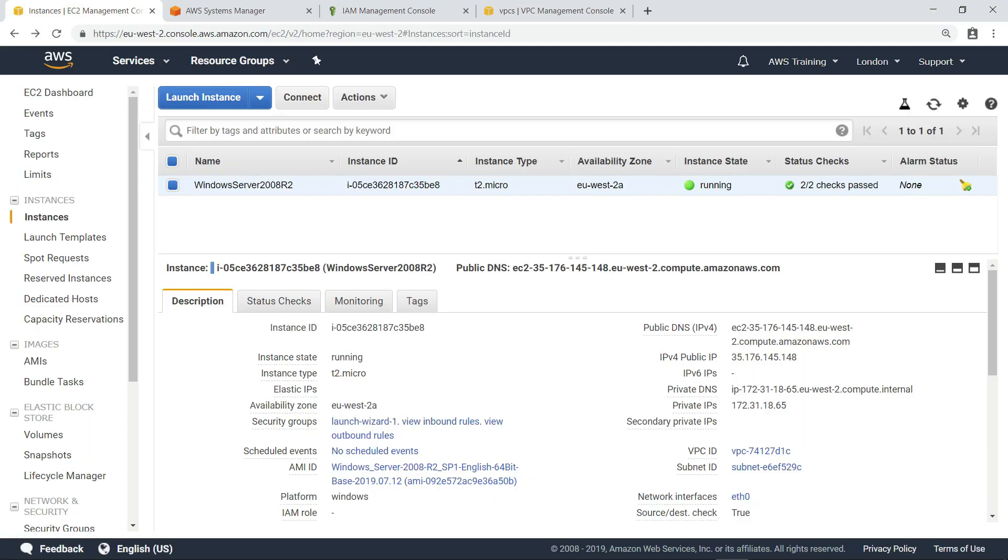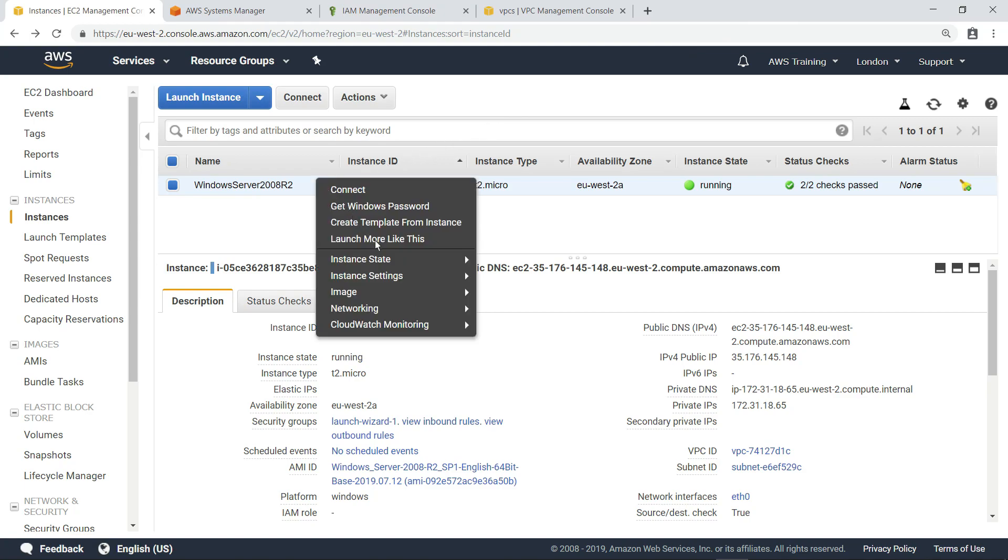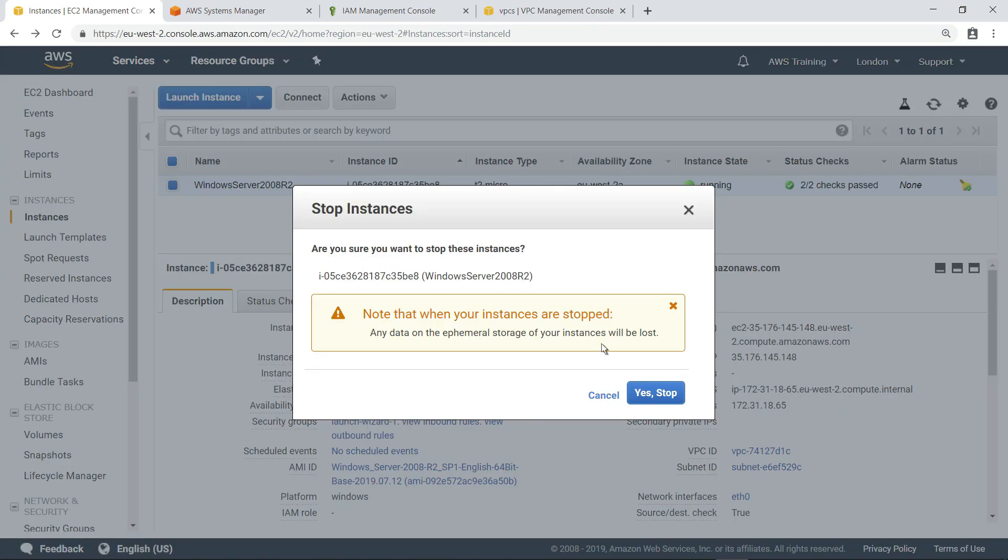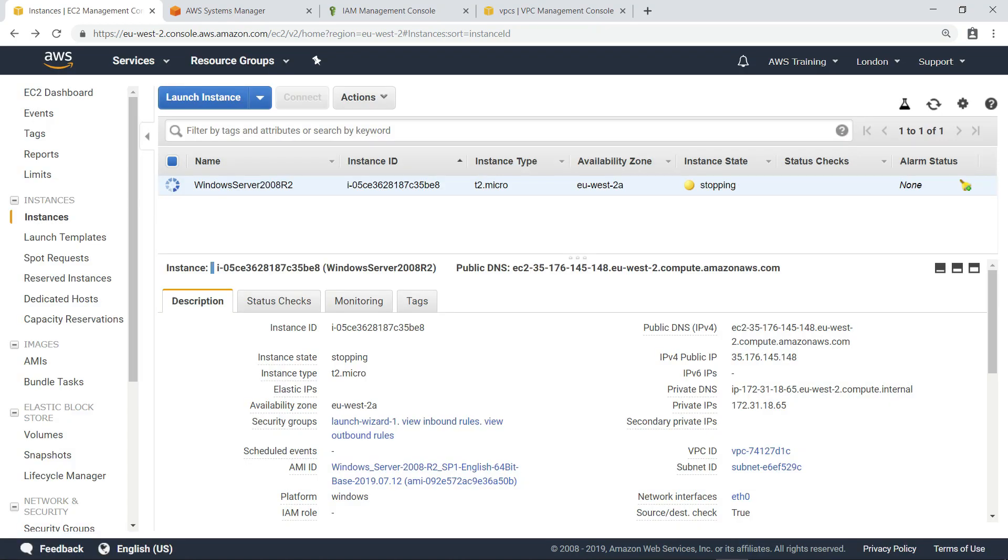When performing an in-place upgrade, it is recommended that you are running a large instance type. Since we're running a micro instance type here, let's stop the instance and change the size. Note that after the upgrade, you can resize the instance to the original size if you want.